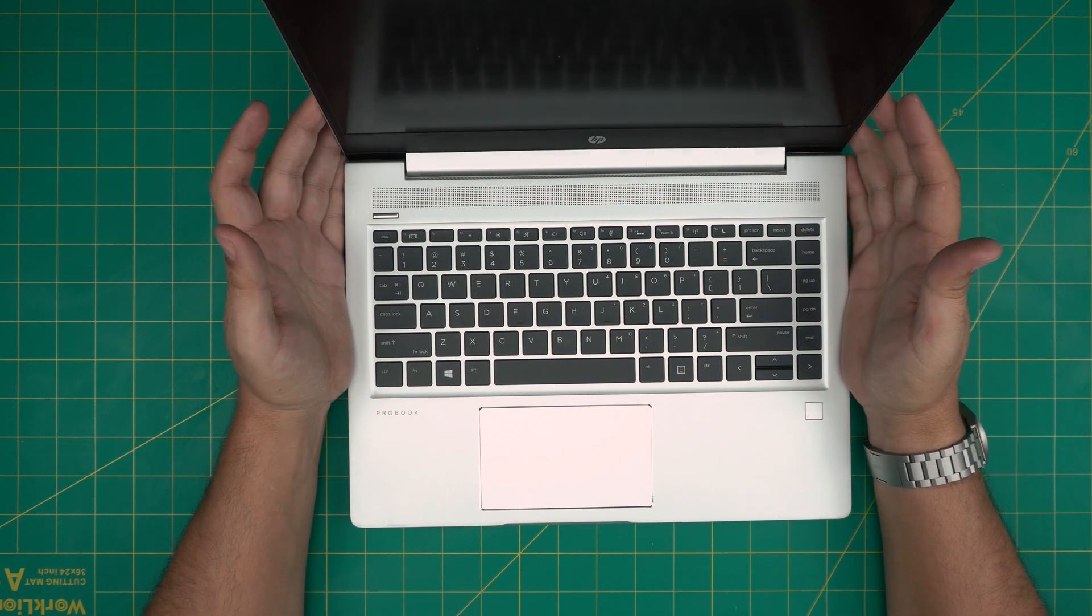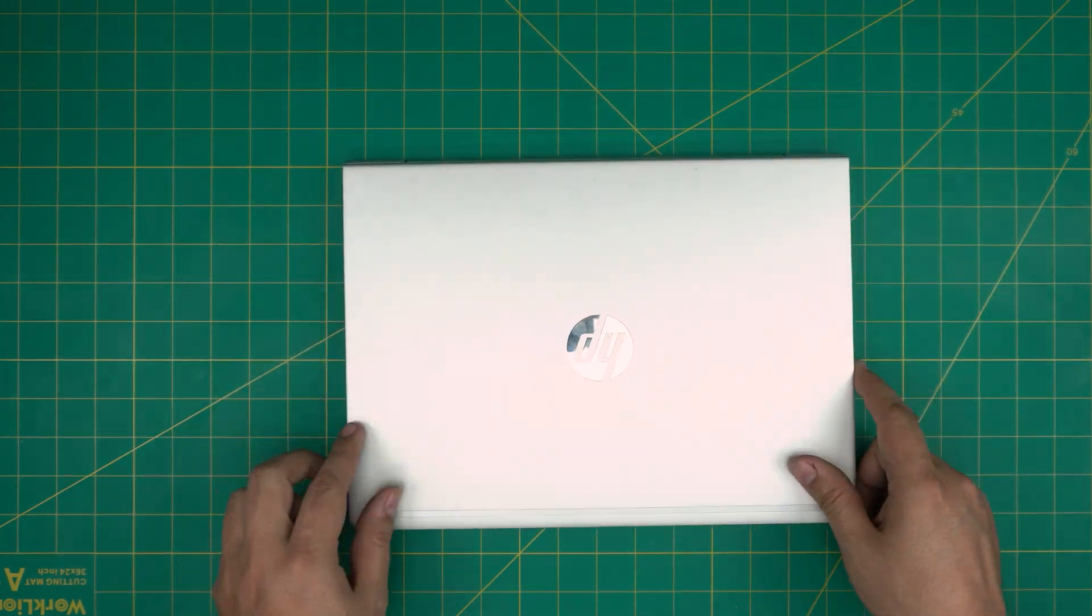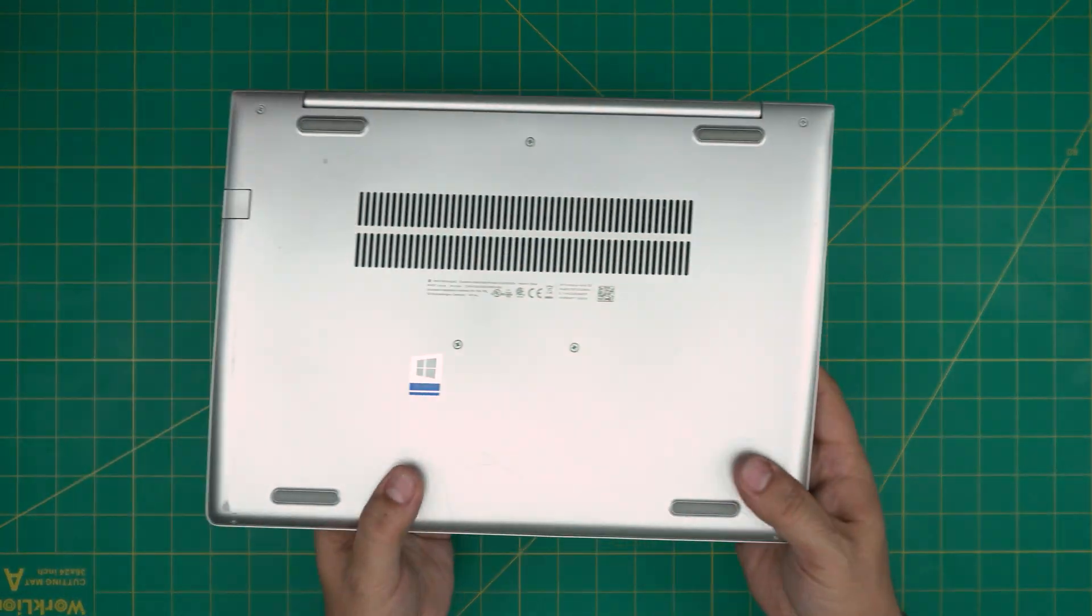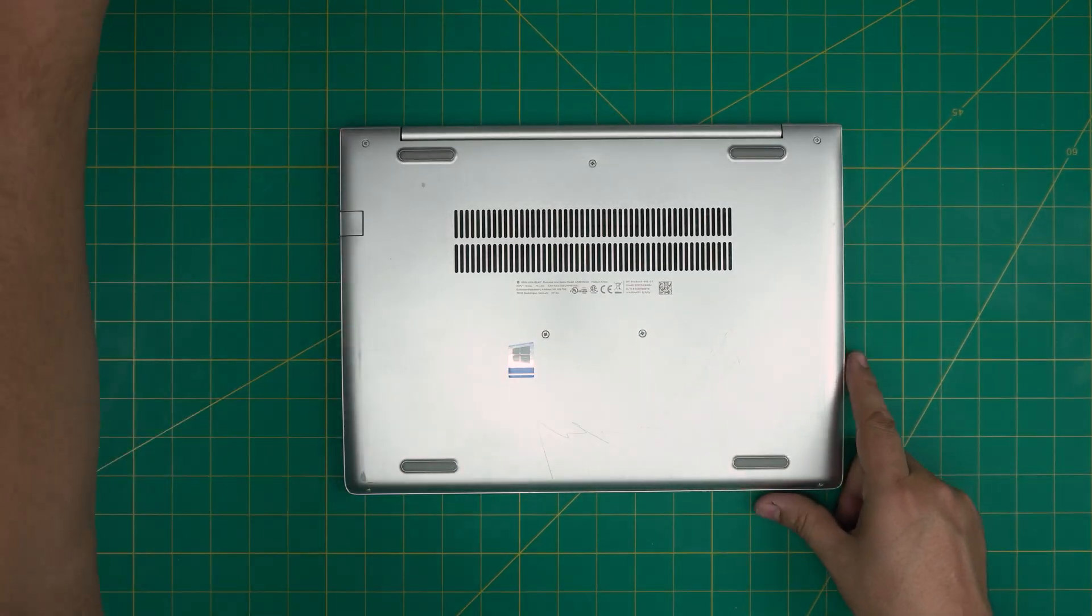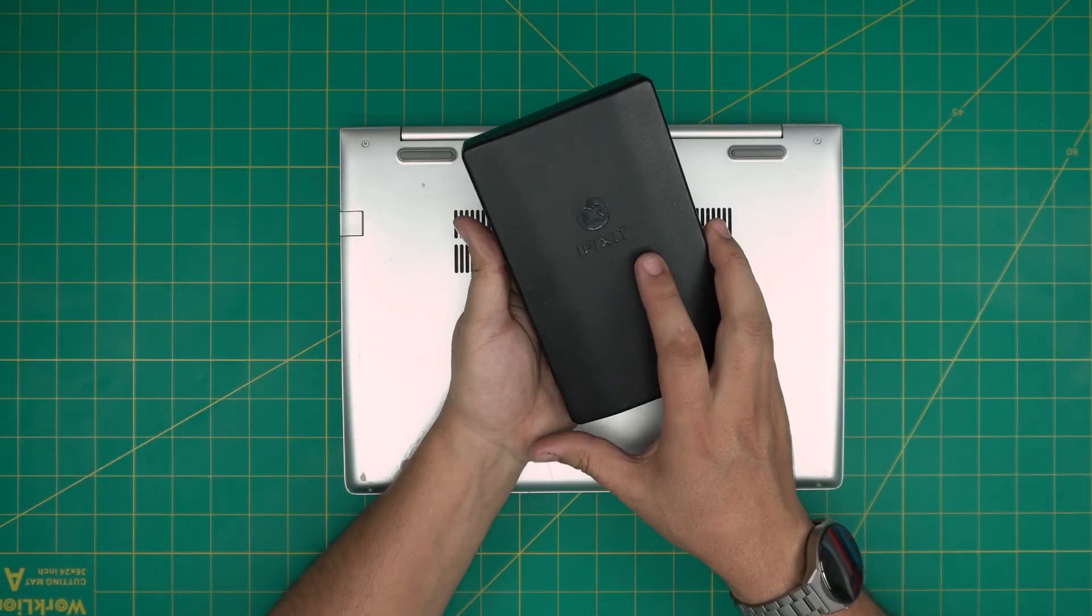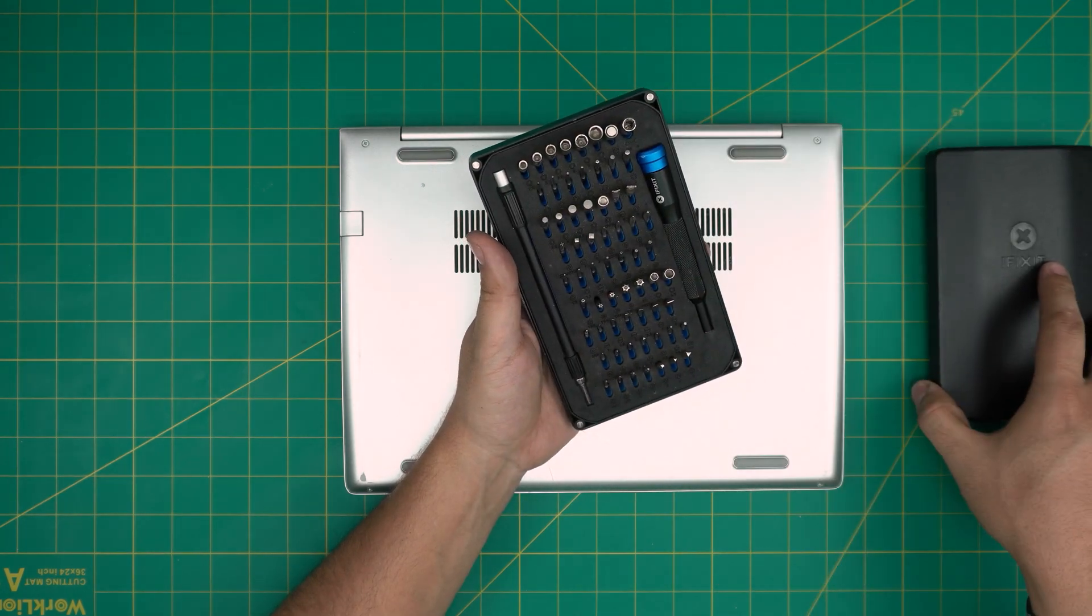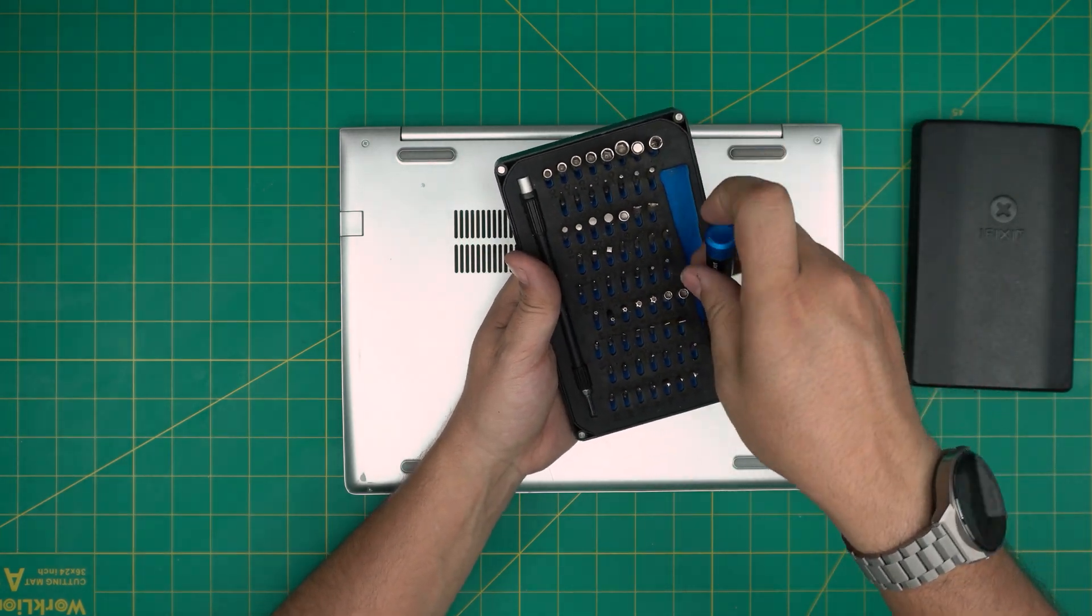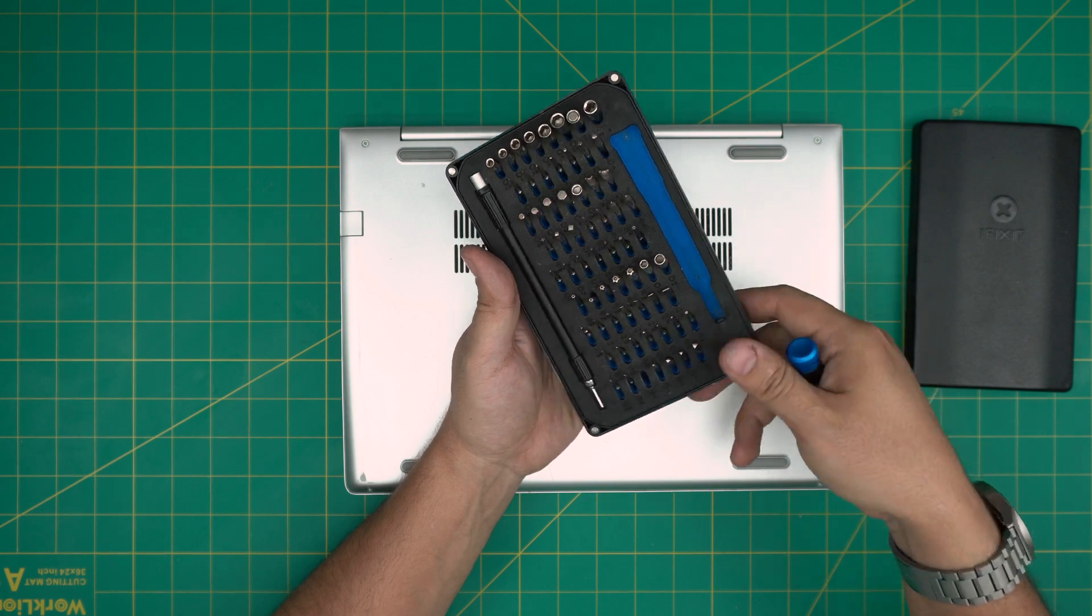Alright, with all this set, power off the laptop, turn it off completely, flip it upside down, and we're going to grab a screwdriver set. We're going to be using an iFixit screwdriver set as they have one of the best screwdrivers out there. We are going to be using a Phillips number zero.